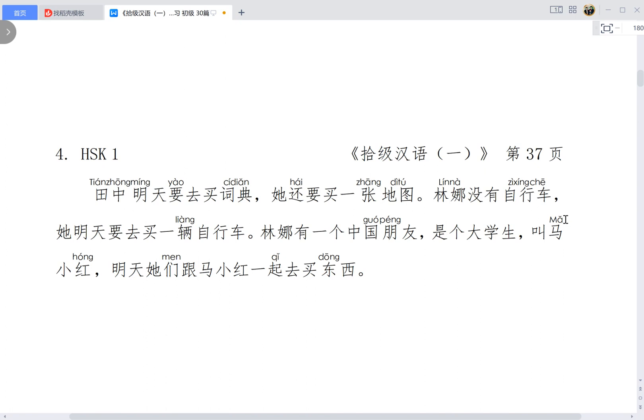So the words or grammar points you have to be paying attention to here is 'yao'. So it's going to do something in the future.